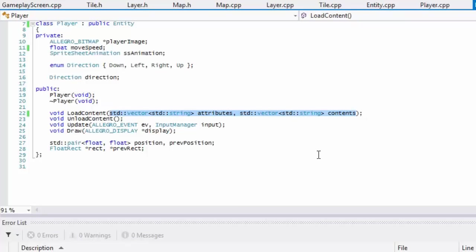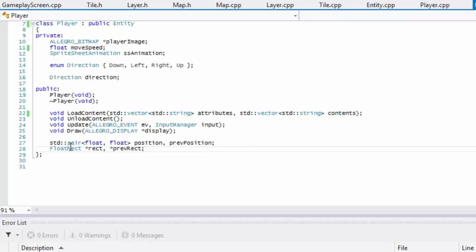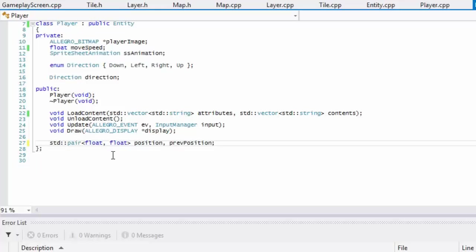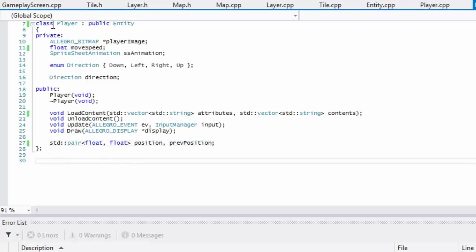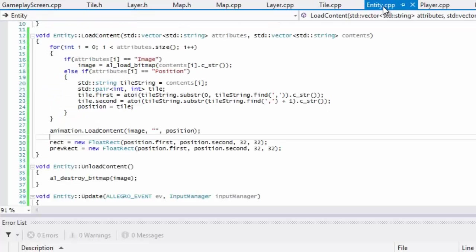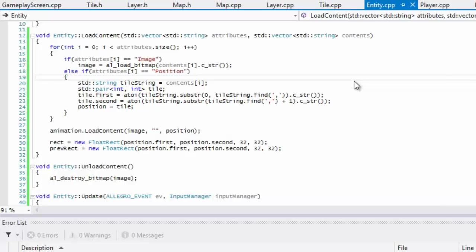As I suspected, it had something to do with the float rec. If we go to player.h, just remove that from there. It was using the float recs from there rather than the ones from the entity that we actually created. So if we run this it should work, I don't know, I'm just guessing.